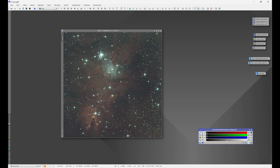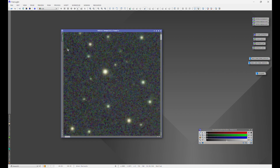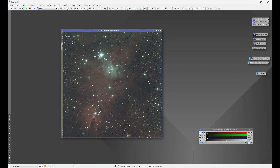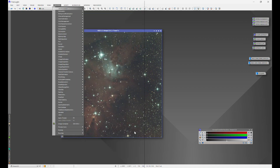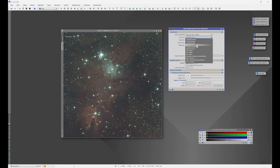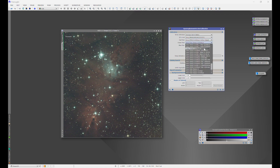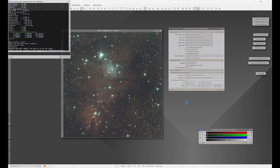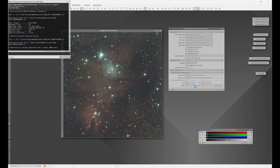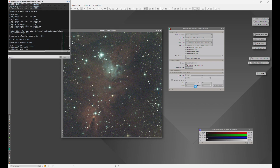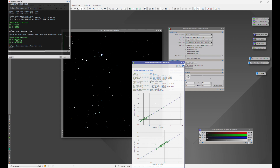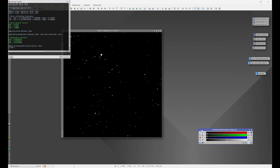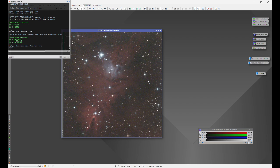Now that the image is solved, we'll open up a preview and bring up SPCC. We choose our sensor, choose the filter we used, and select the preview of the background. SPCC then applies the correct colors to our image.